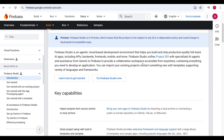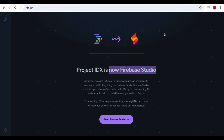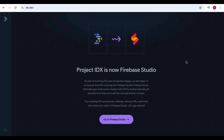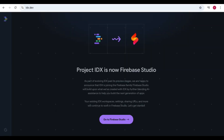Firebase Studio unifies Project IDX with specialized AI agent assistance from Gemini in Firebase, providing a collaborative workspace accessible from anywhere. Previously Google had Project IDX, but that required customization and some technical knowledge. If you didn't have a coding background it was difficult to use. Now Firebase Studio has made it much easier — you just need to give a prompt and it starts building the application for you.